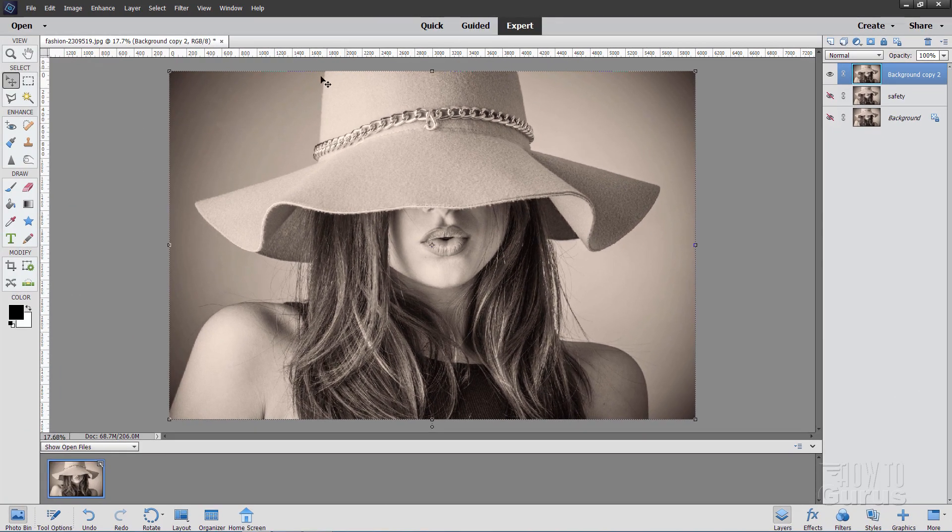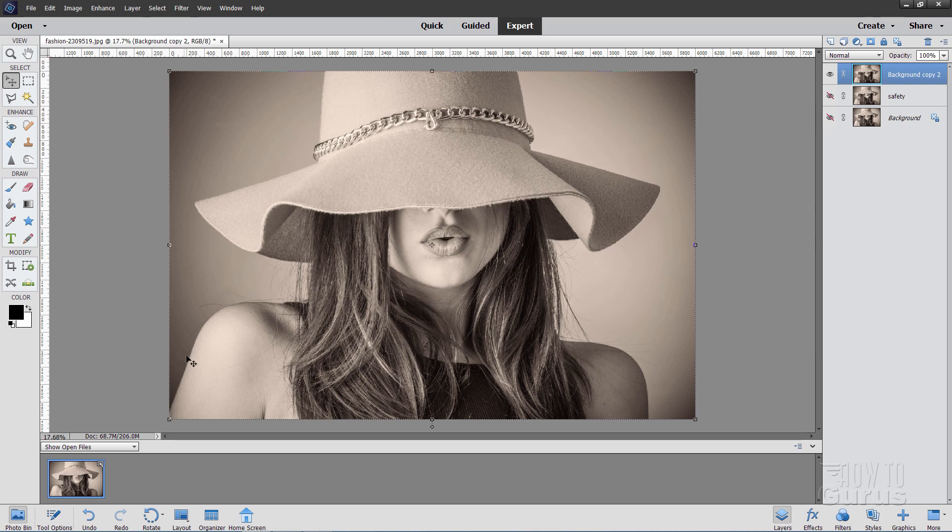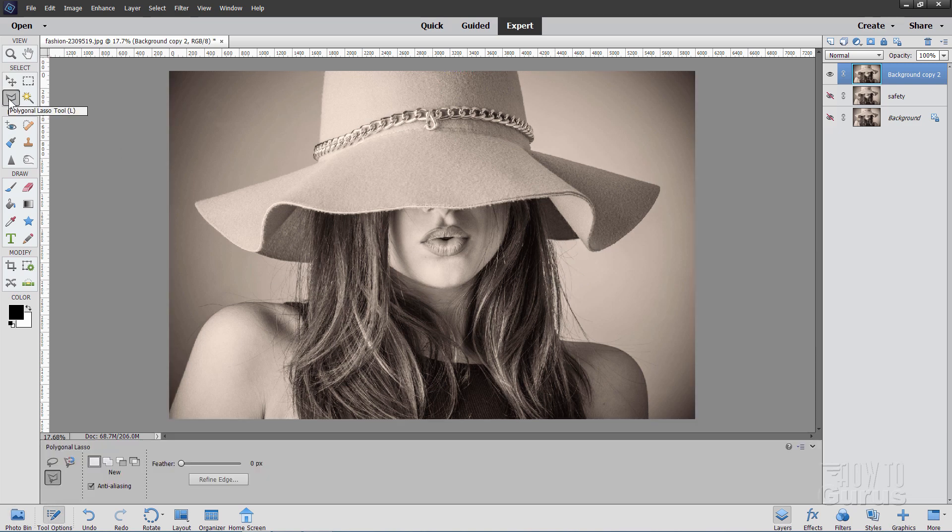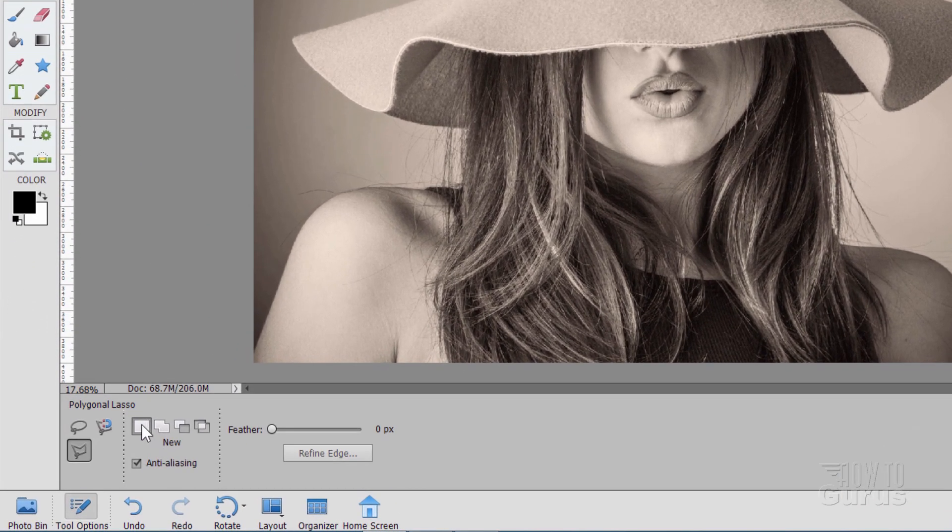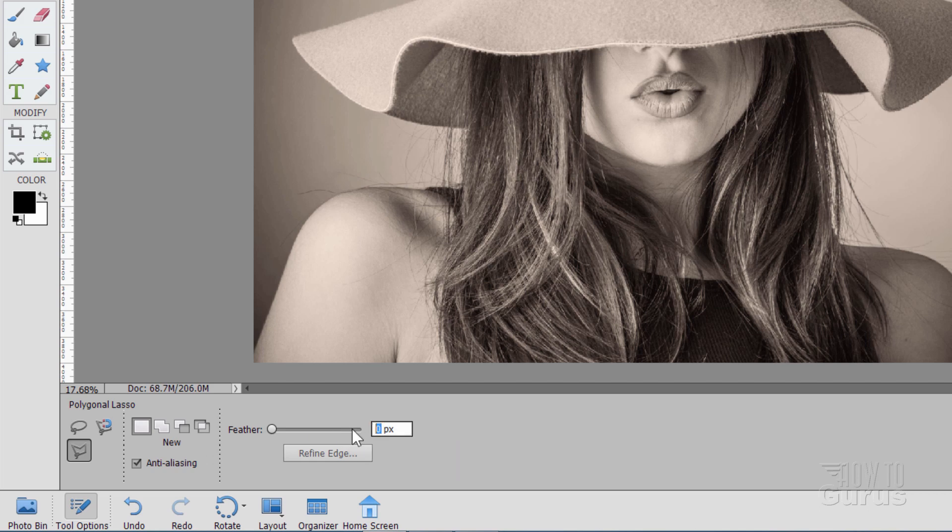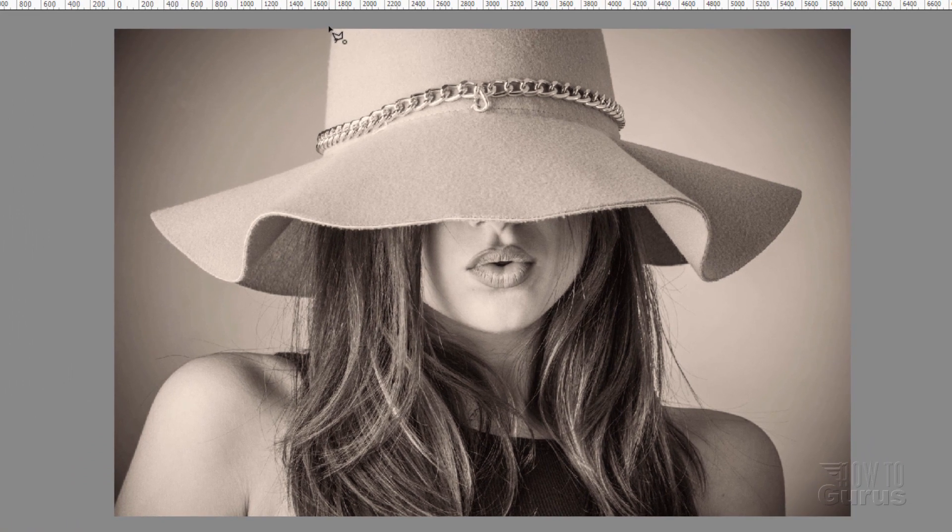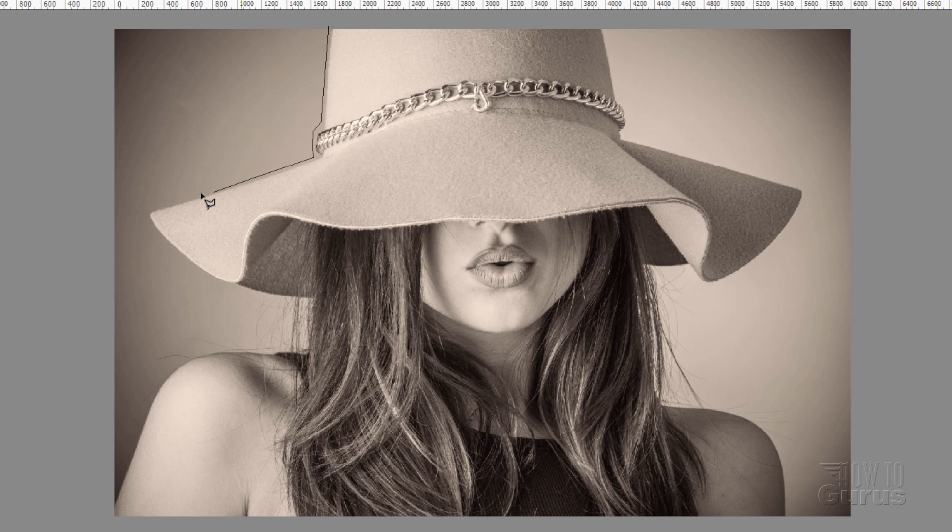Okay, so this is our working layer up here. This is the background that we're going to be changing using the built-in backgrounds that come with Photoshop Elements. So let's hide this for right now. We want to remove this background. Now the easiest way on this is just to refine edge.